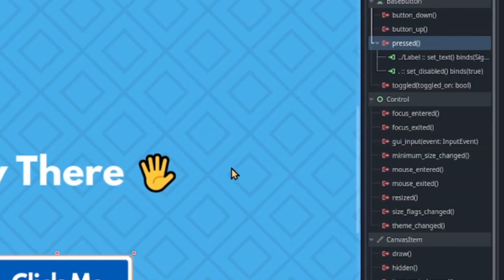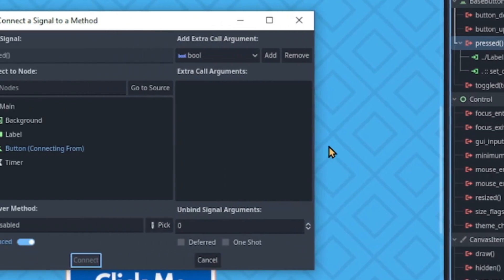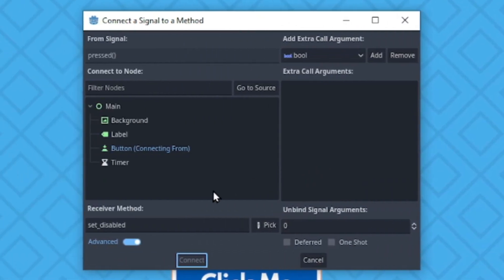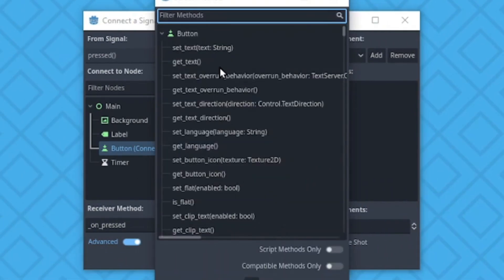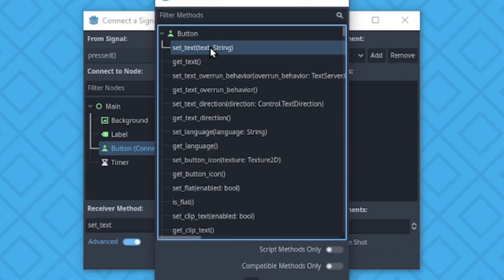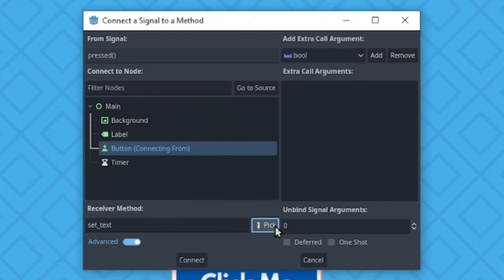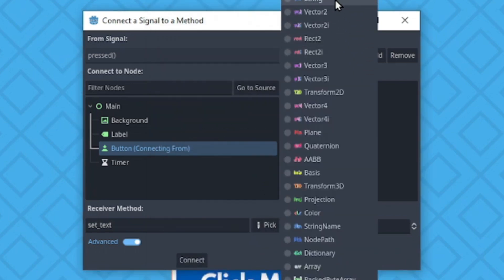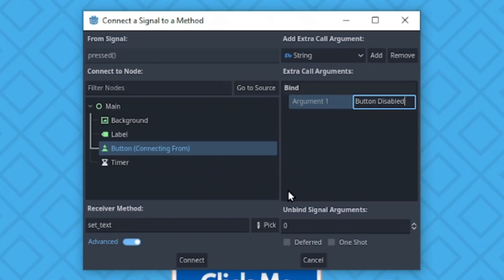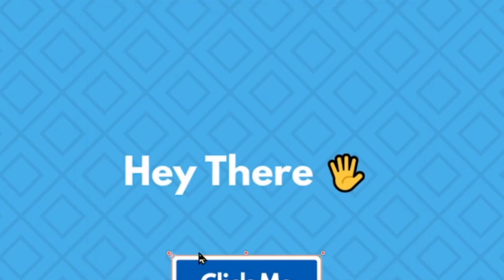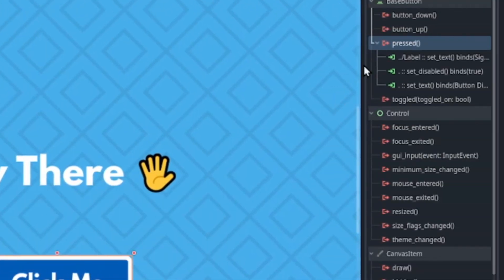Now let's change the button text. Look for the setText method. And this will receive a string of text as its argument. Once you're done, click on connect.